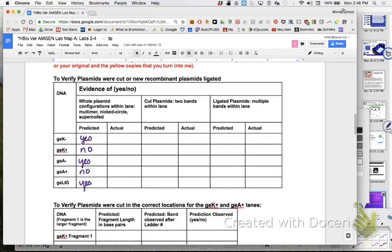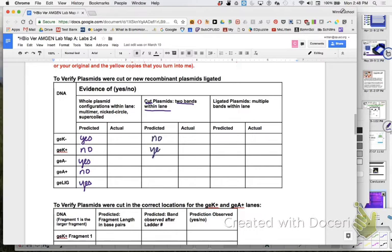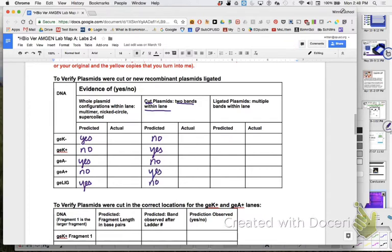Let's go to the next column. Cut plasmids with two bands within the lane. Would I expect K minus to have a cut plasmid? No. K plus? Yes. A minus? No. A plus? Yes. Lig? No. I hope not. I hope it doesn't have two bands because there are four fragments in there and plus I think they're going to be all ligated together.